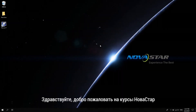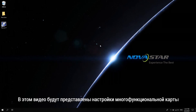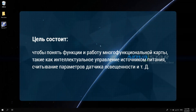Hi, welcome to NovaStar course. This video will introduce you the settings of a multi-function card. The purpose is to understand the function and operation of multi-function card, such as intelligent power supply control, licensor connection, etc.